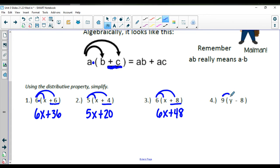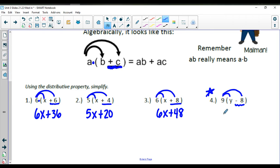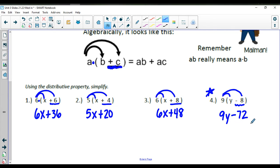Last example here — distribute the 9 to the y, and be careful with the negative 8. 9 times y is going to be 9y, and 9 times a negative 8 is going to give us a negative 72. So we read this as 9y minus 72 — that 72 has a negative sign in front of it.